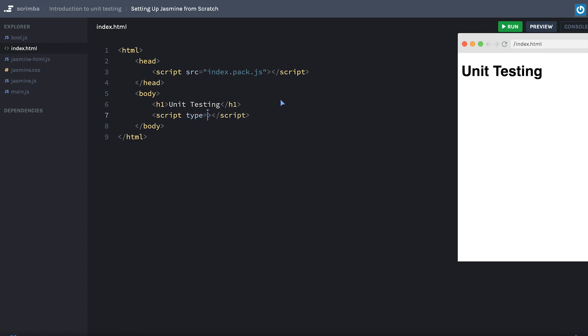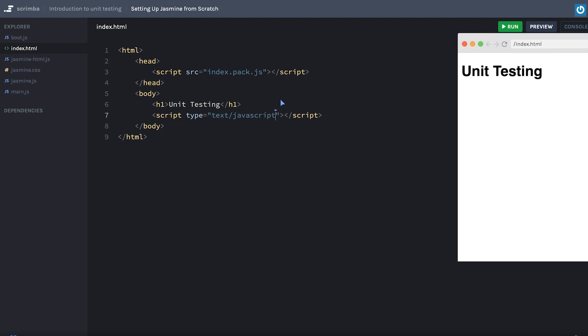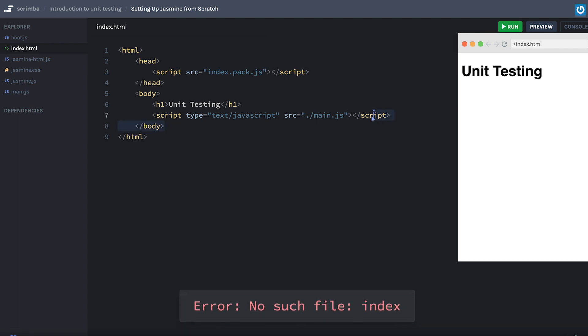That's going to have a type equal to text slash JavaScript. And the source for that file is simply going to be dot slash main.js. Cool. So that's our main.js file.